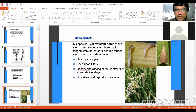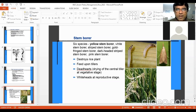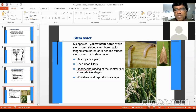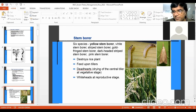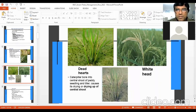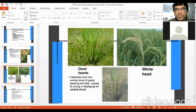Dead hearts are created by the yellow stem borer — meaning the drying of the central tiller. The central part of the tiller is damaged at the vegetative stage. During the reproductive stage or after heading, it can give you white heads. It disconnects the panicle from the main stem. White heads are produced, as seen in the picture. In dead hearts, the caterpillar bores into the central shoot of paddy seedlings causing its drying.